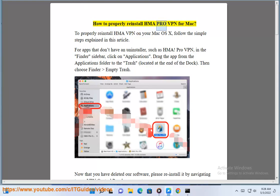How to properly reinstall HMA Pro VPN for Mac. To properly reinstall HMA VPN on your Mac OS X, follow the simple steps explained in this article.